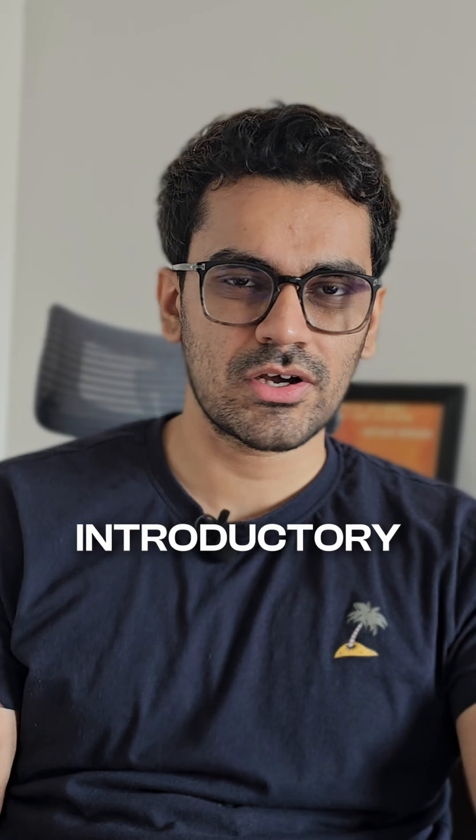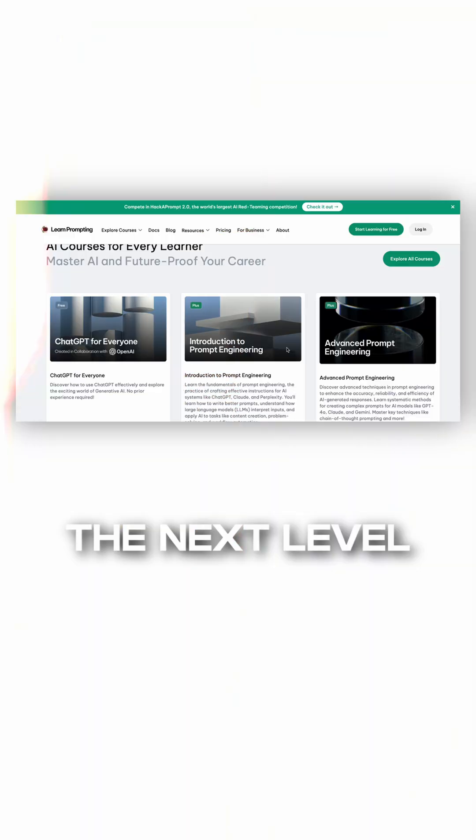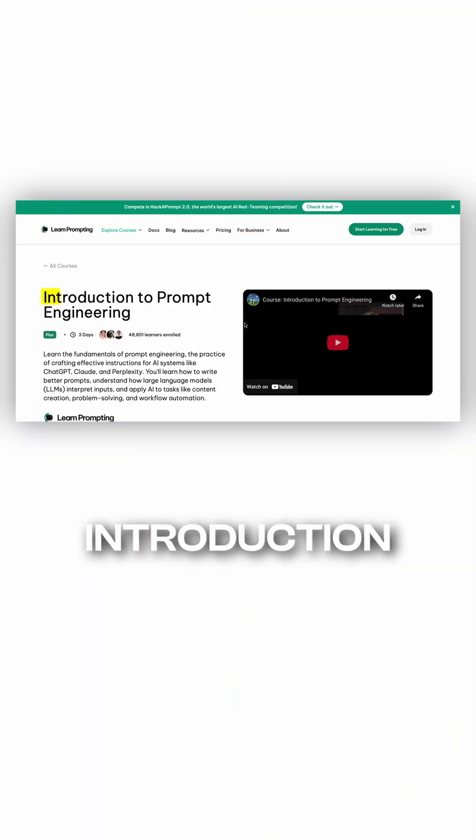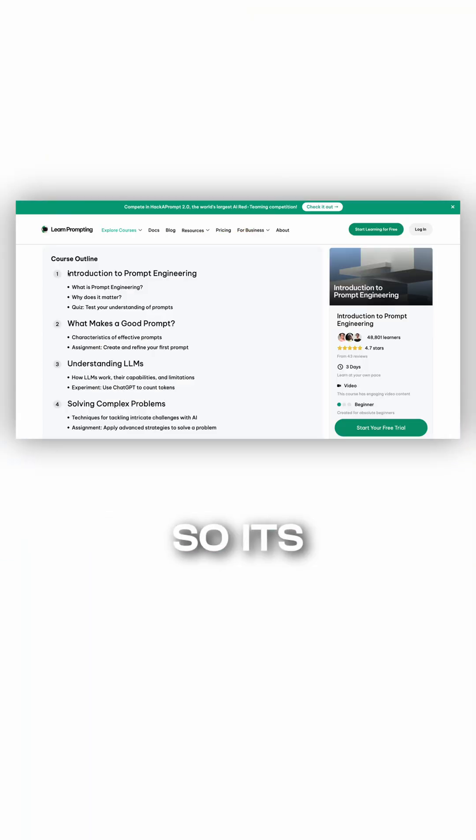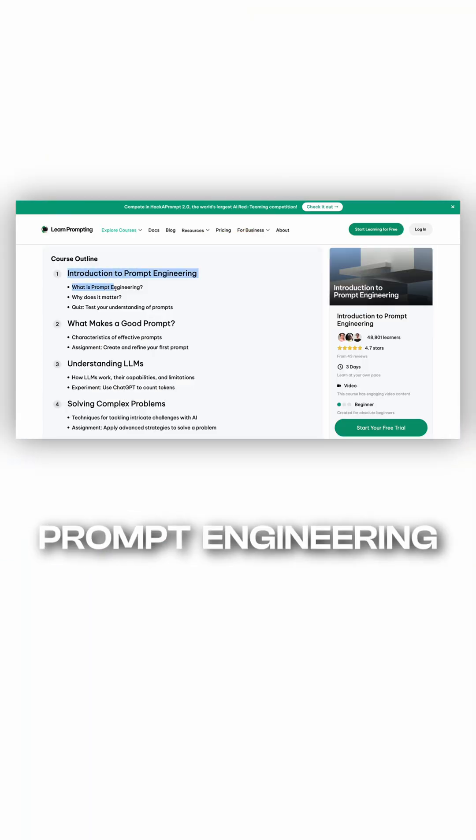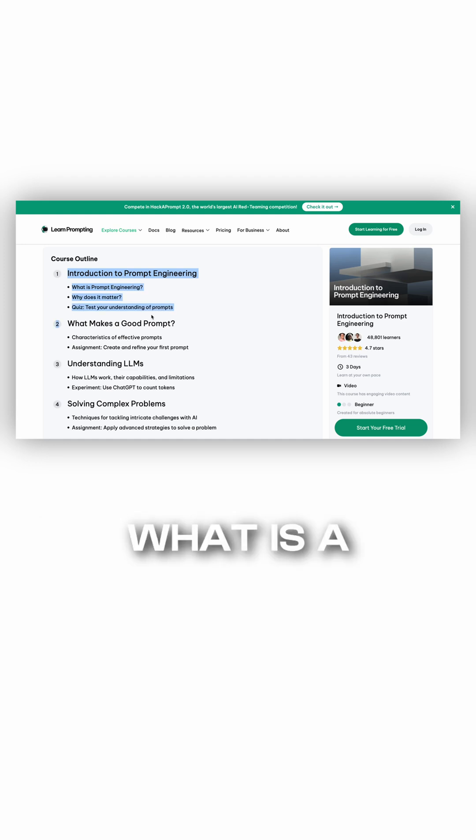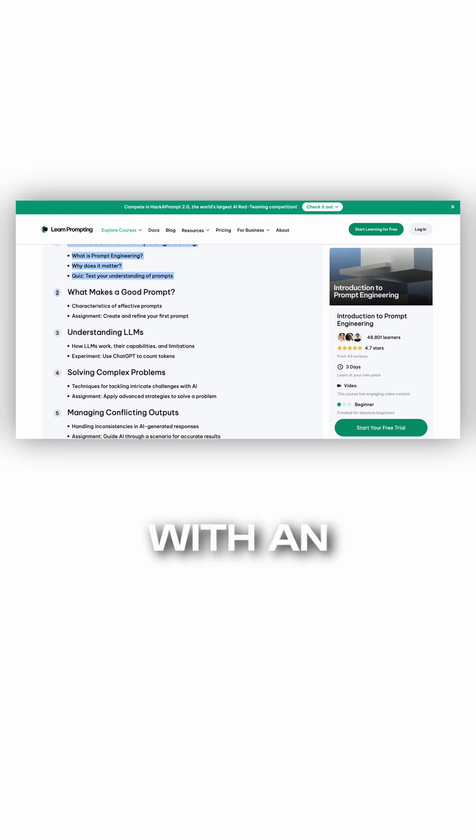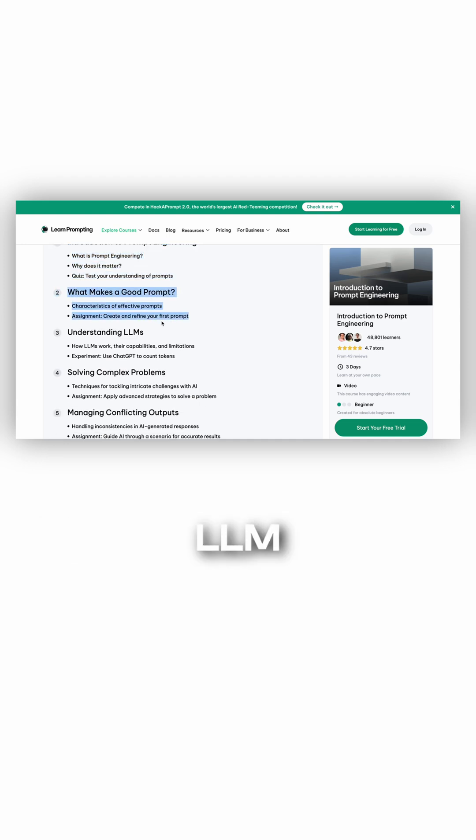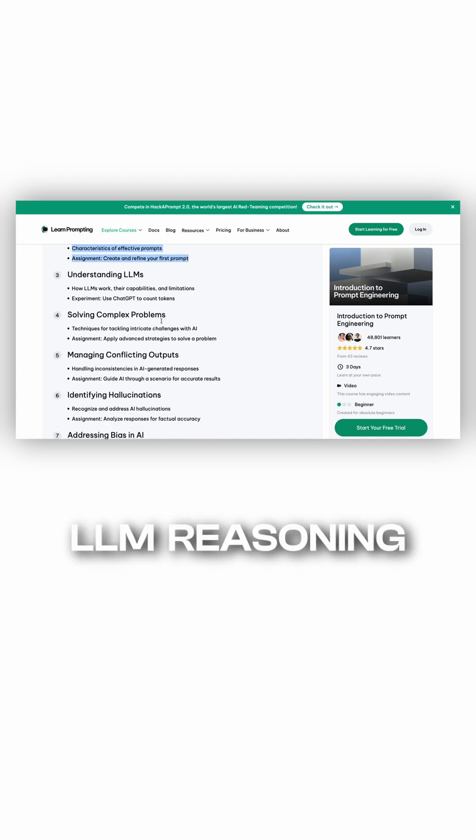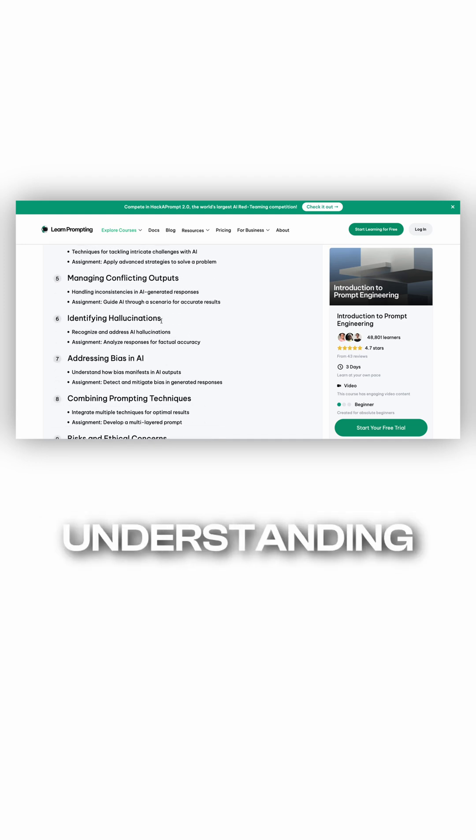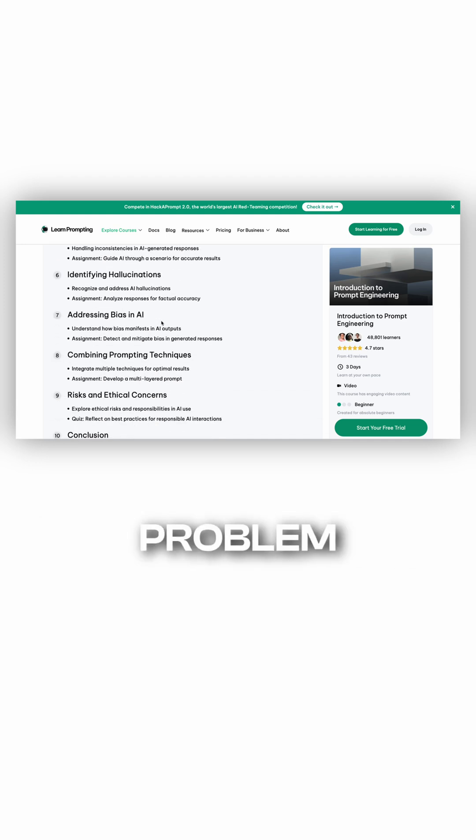From that, you go to the next level, and that is Introduction to Prompt Engineering. So it's about what is prompt engineering, what is a good prompt with an example, understanding LLM, LLM reasoning, and then understanding some complex problems.